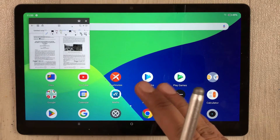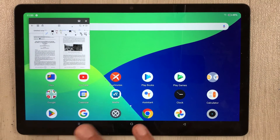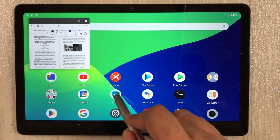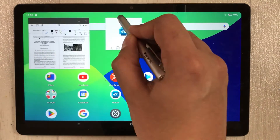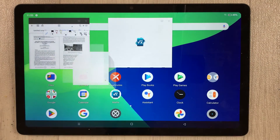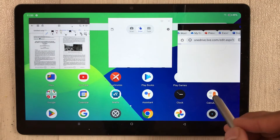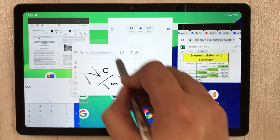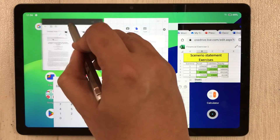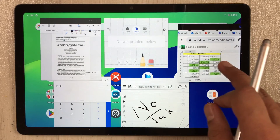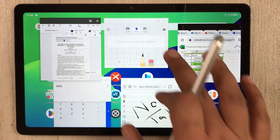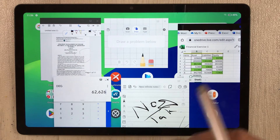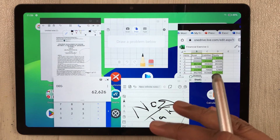Now I want to have all these apps on the same screen. I select them from the home screen — here's one app resized, then Chrome, the Calculator, and Touch Notes — all open simultaneously. You can easily move them around, resize them, and work on all of them at once. All apps are working perfectly fine in this freeform multi-window mode.